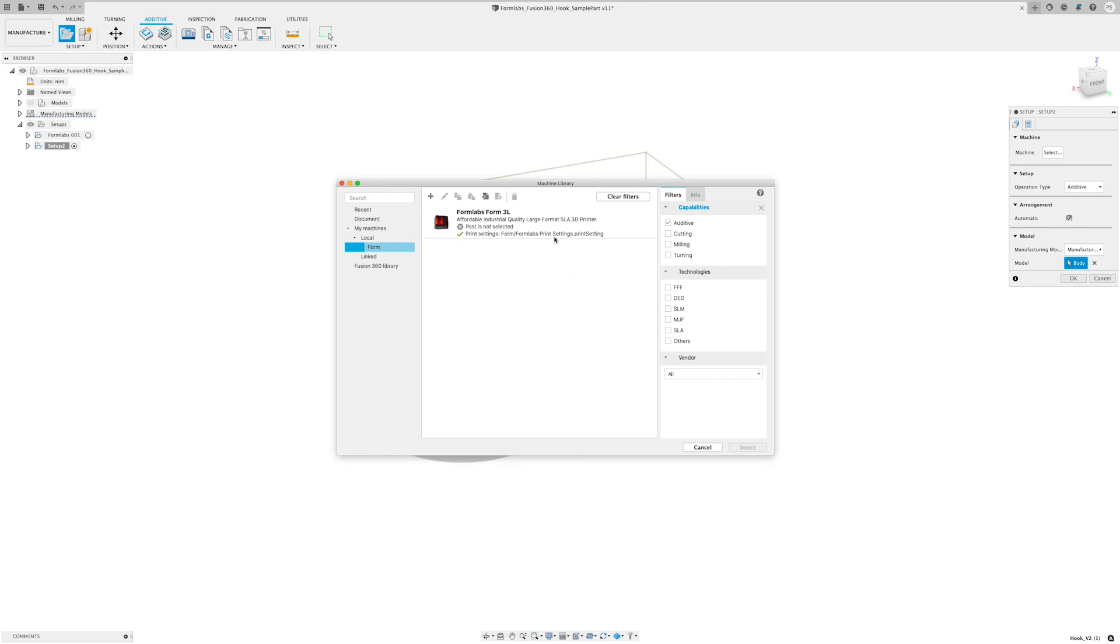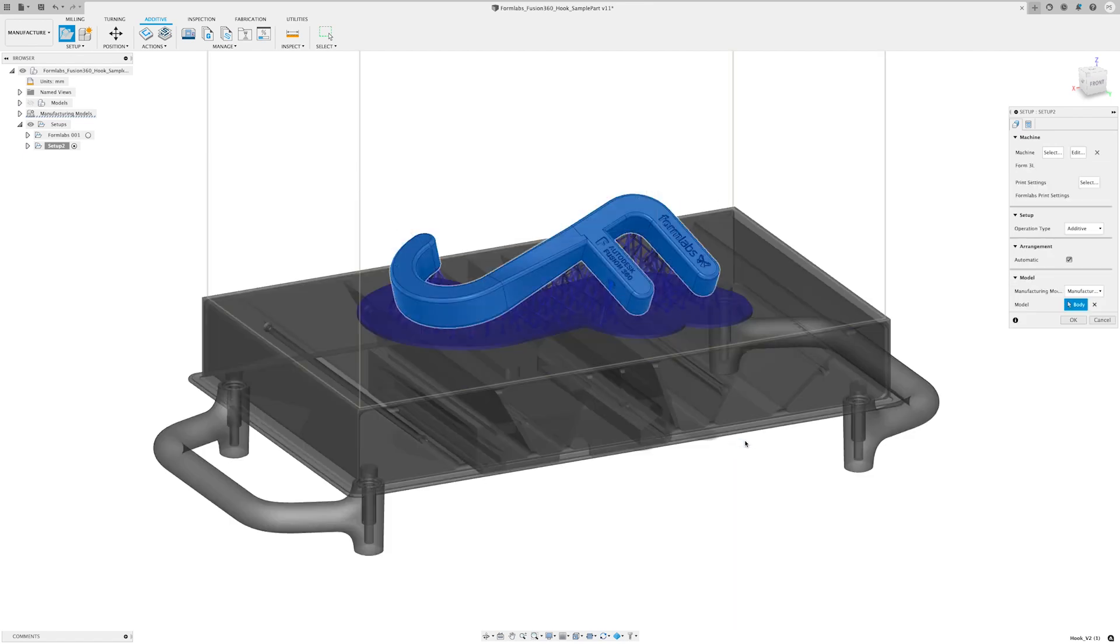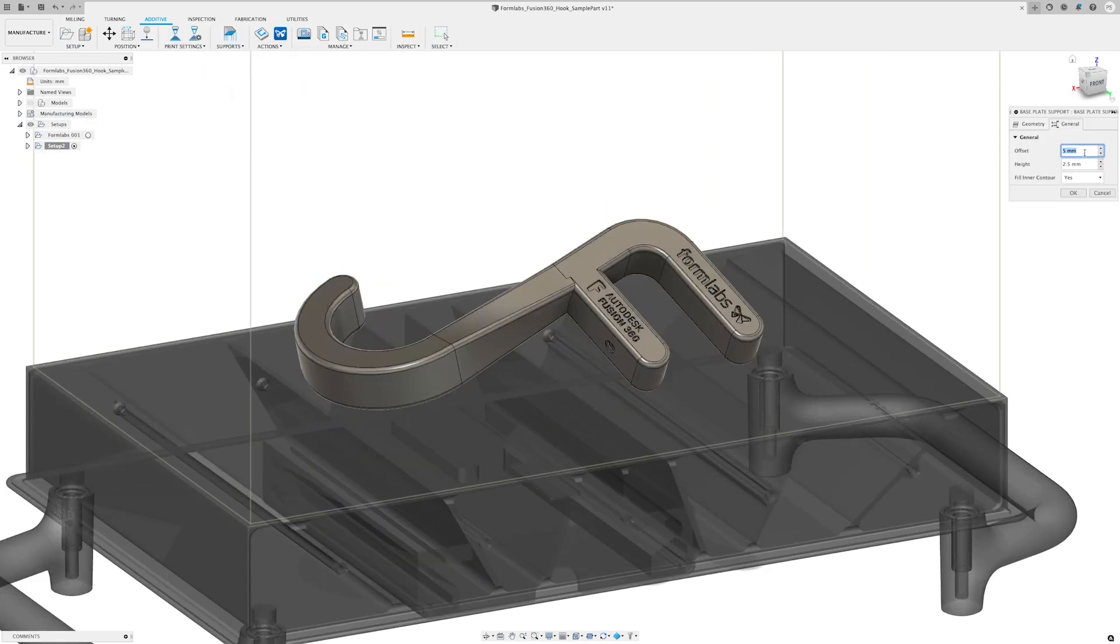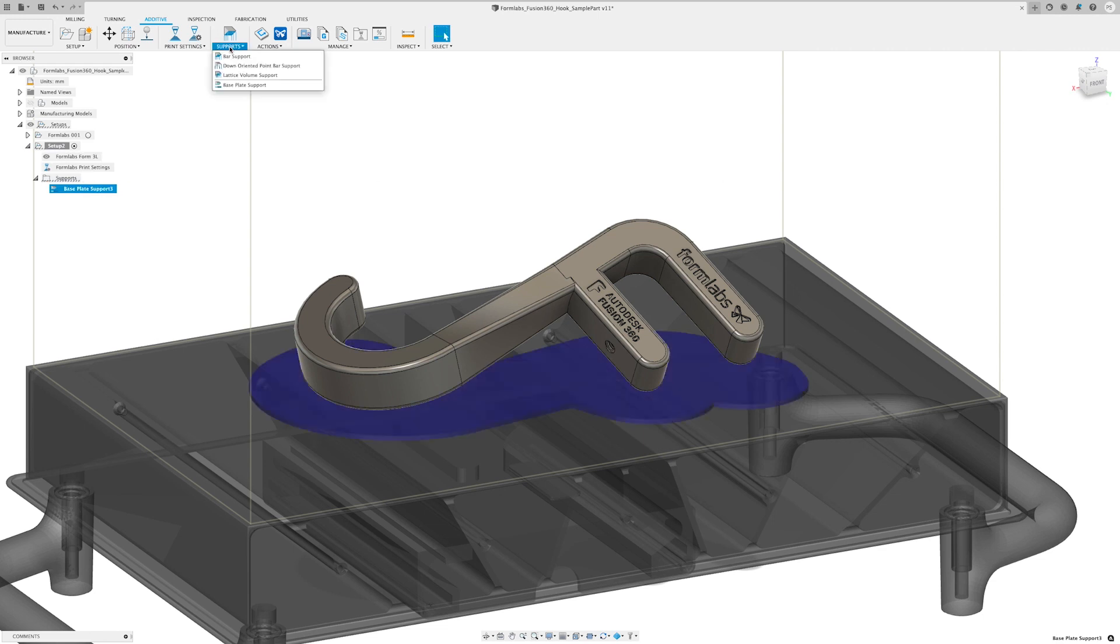Stereolithography or SLA is the latest printing technology to be supported by Fusion 360. The machine library has Formlabs SLA printers now and you'll also be able to generate support structures for SLA prints.